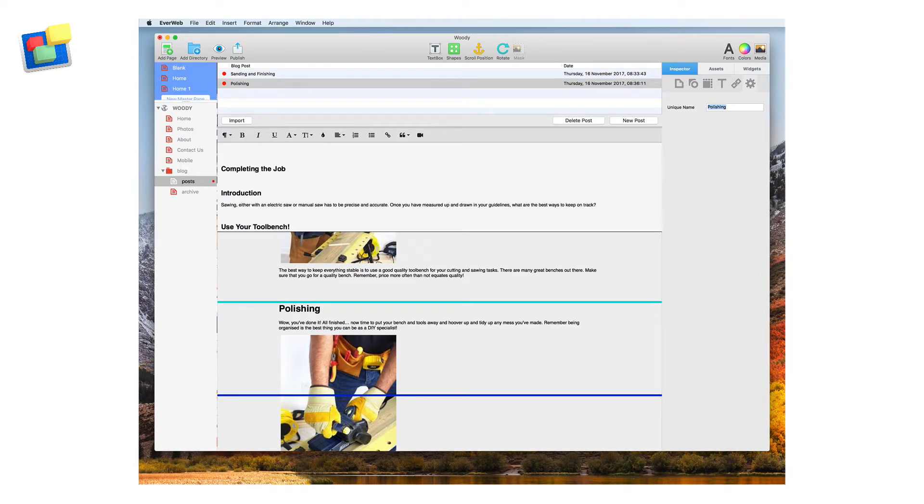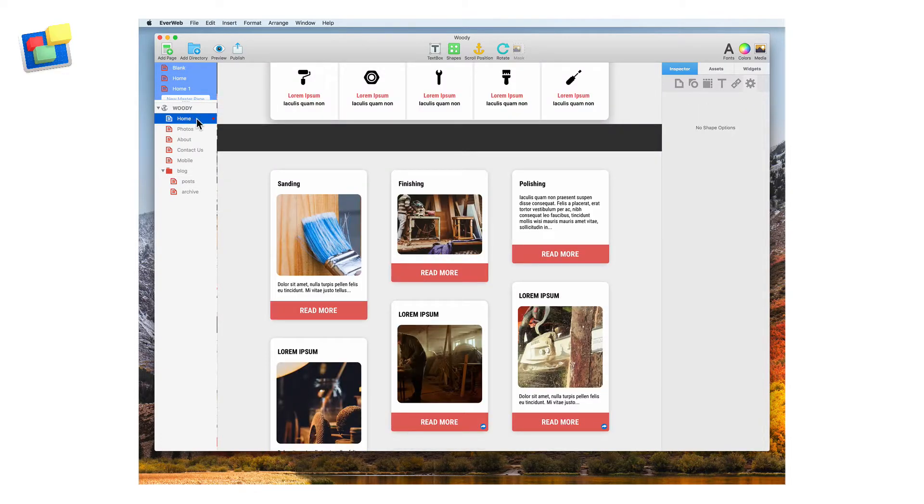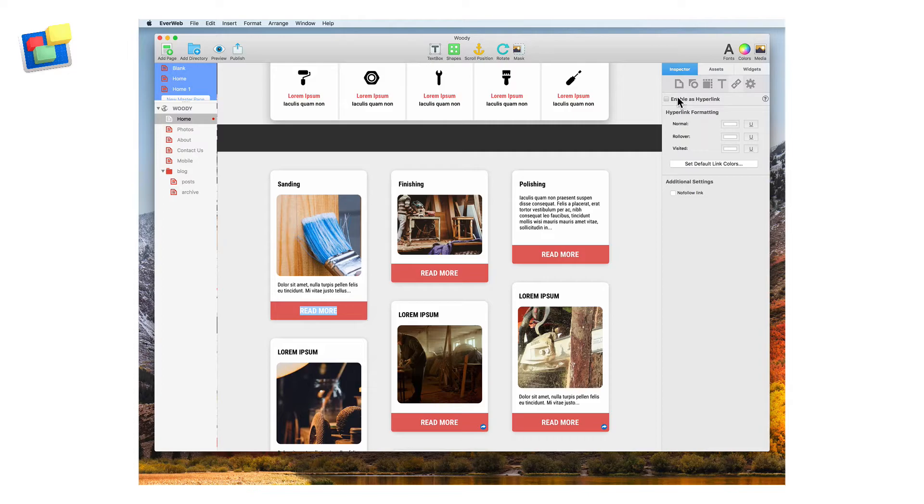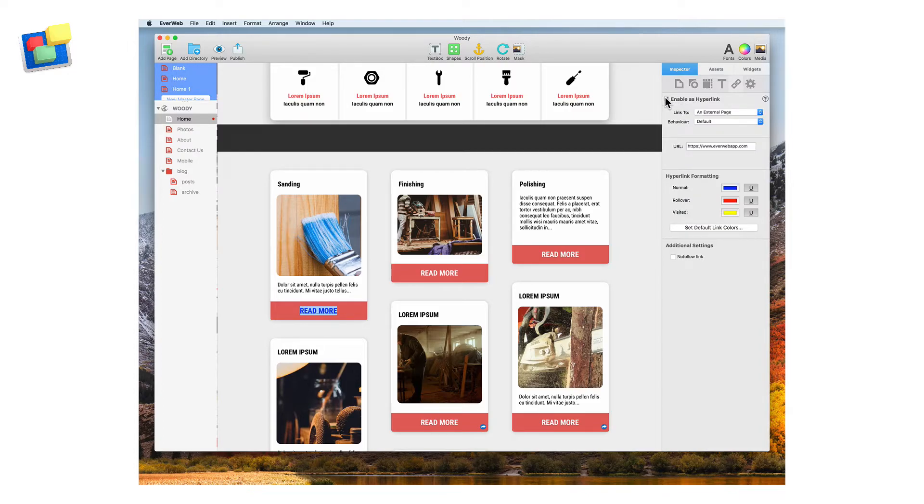Next go to the home page to set up the hyperlinks. First click on the read more text for sanding. Enable the hyperlinks in the hyperlinks inspector and set the link to as one of my pages.